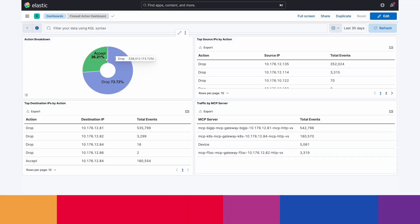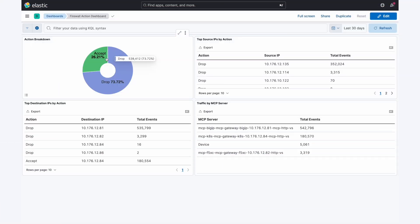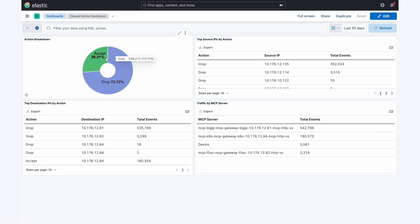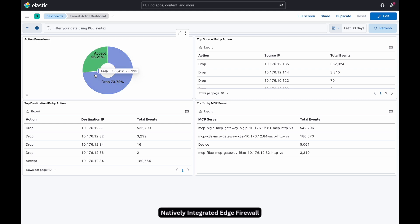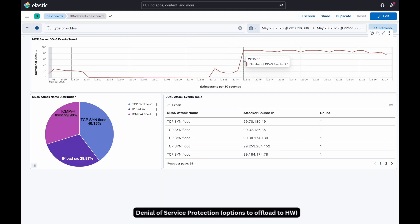Let's jump to the demo, starting with edge firewall and DOS protection. Events go to ELK, showing accepted and dropped traffic. This DOS dashboard shows MCP DDoS trends and attack state.